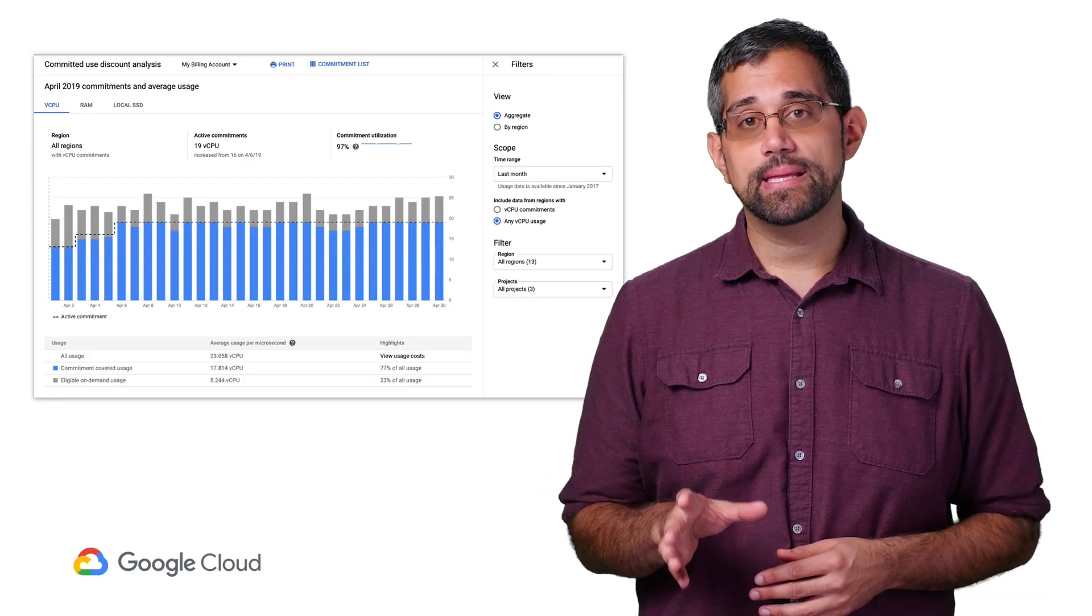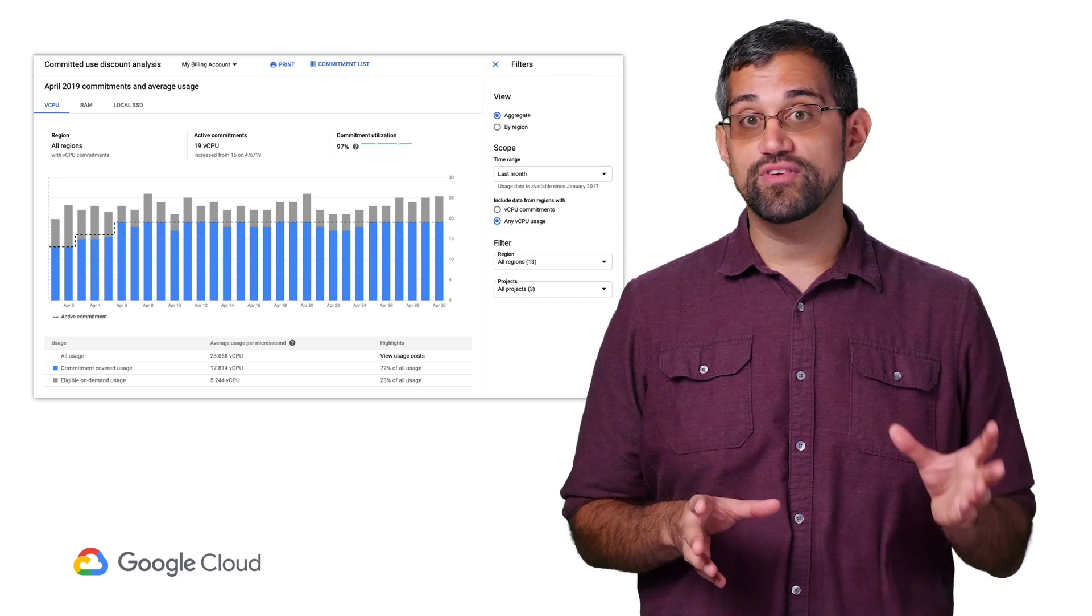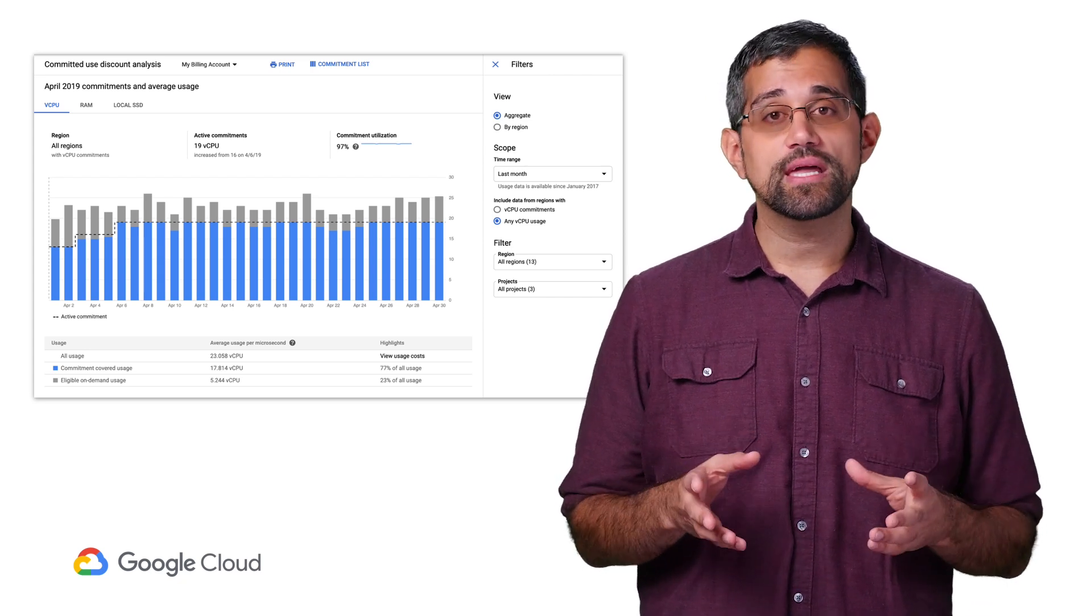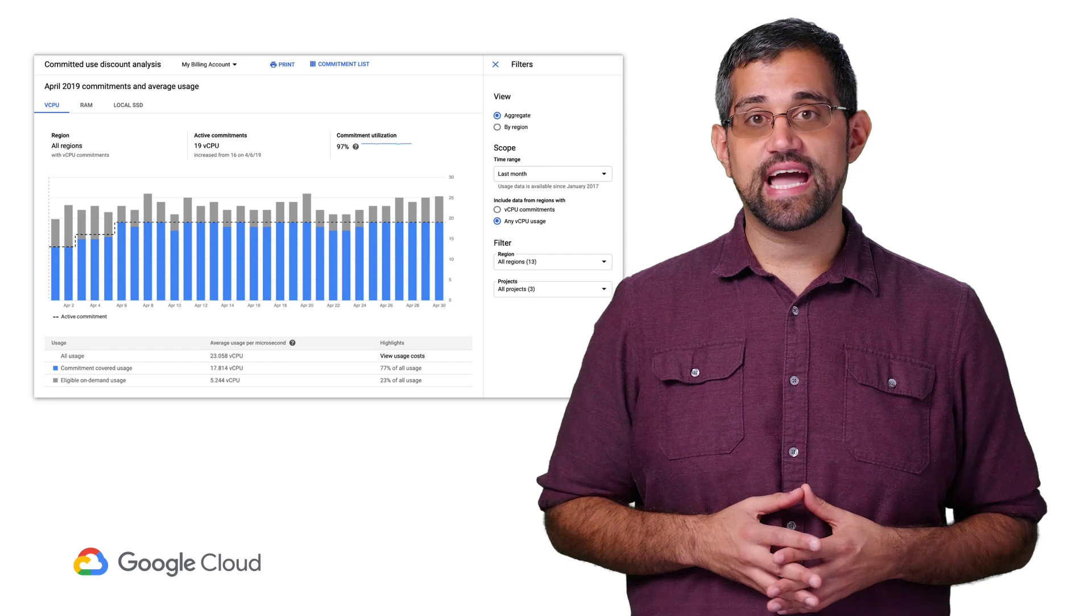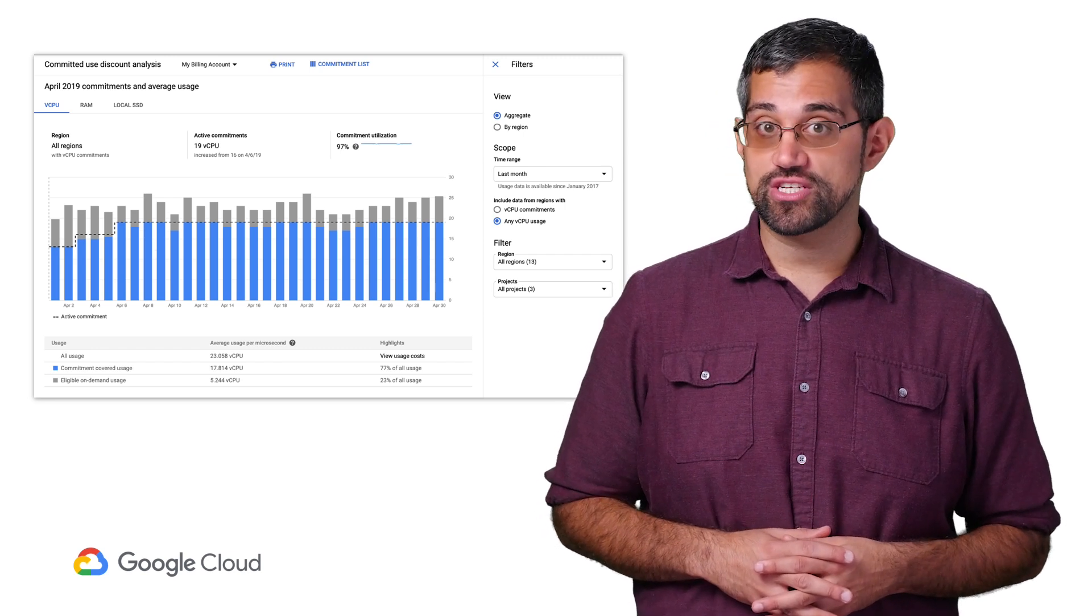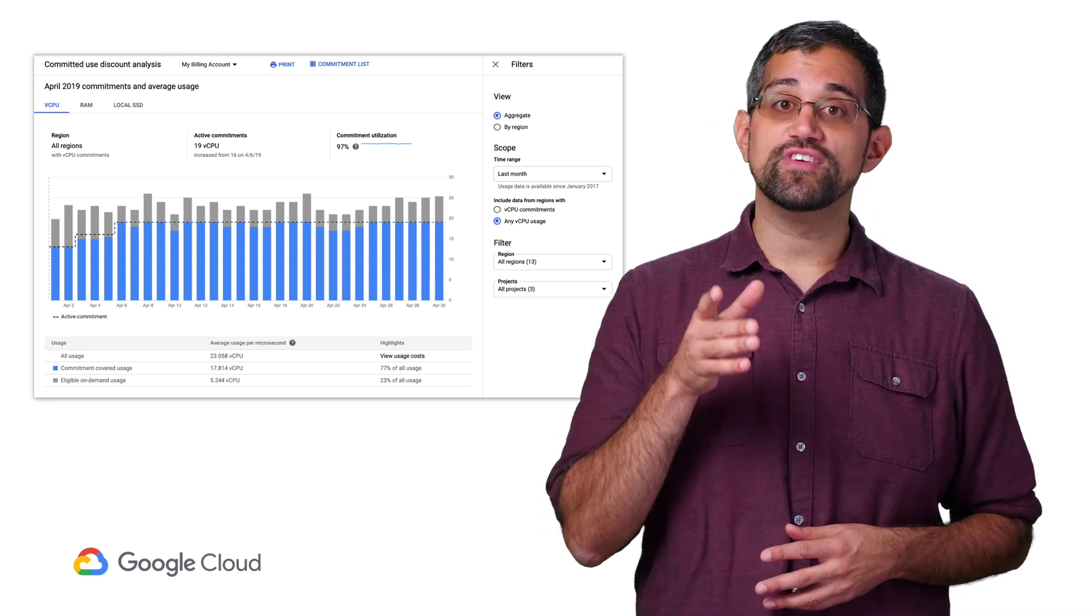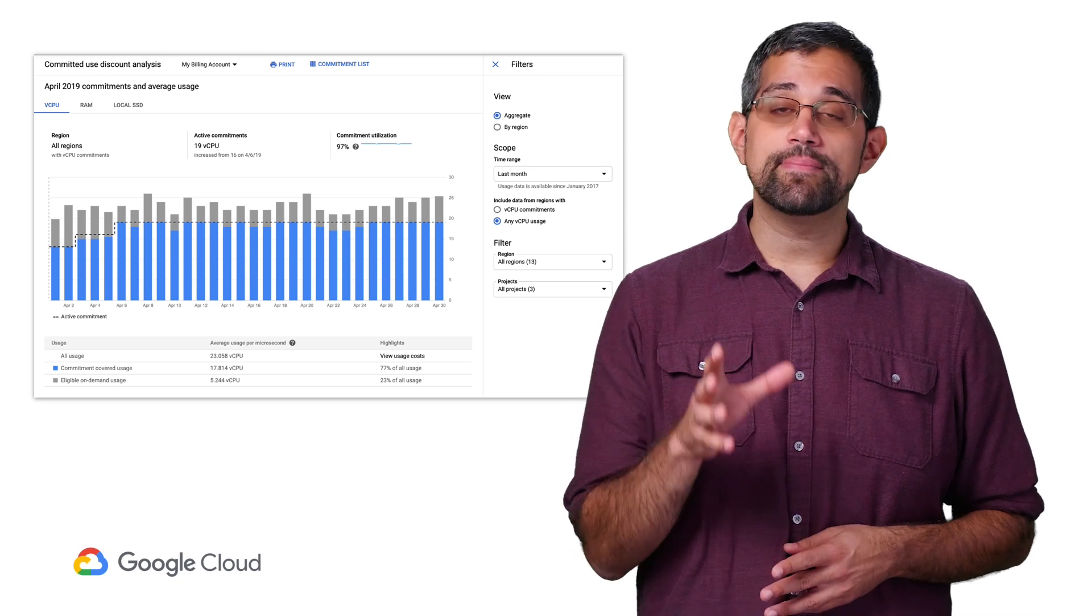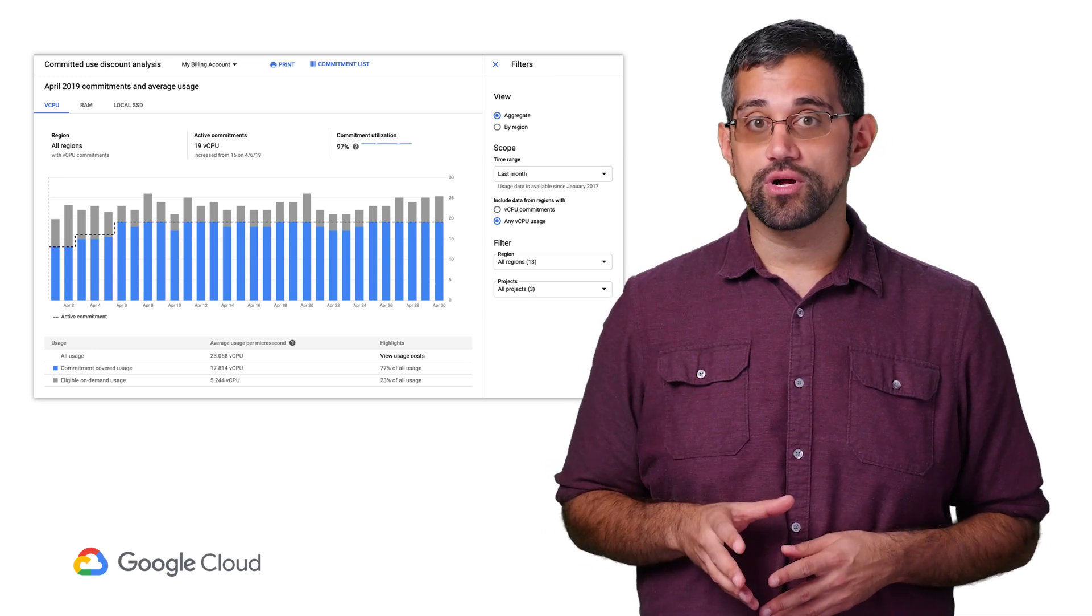Using the Google Cloud Console, choose a billing account and click on the Commitments option to get to the report. You'll need to be a billing account administrator or billing account viewer to see this report. Unlike billing reports, you won't be able to get access to this report just by being a project owner, though you will be able to filter by project.